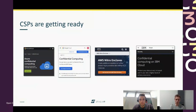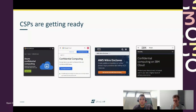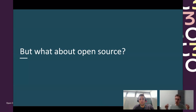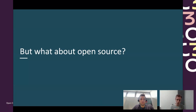Let me dive into the topic of today. This talk perfectly follows the previous one, because we see all the big hyperscalers having confidential computing solutions available. We saw how Azure implements their confidential VM solution and the internals of that. The question we try to answer in this project with Stack IT is: what about open source? How does the open source cloud stack work together with confidential computing and containerized workloads?